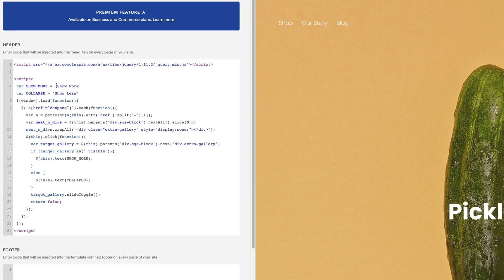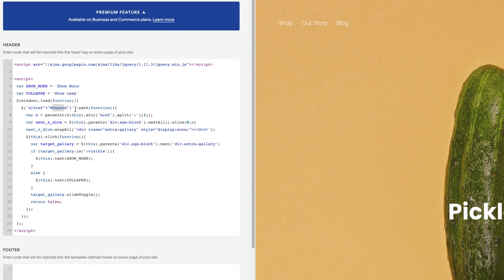So basically what this script is saying is that the trigger is a link with the text of 'show more' and a URL of hashtag expand plus the number of divs or rows that we want to hide, which we'll cover in a minute. The number of rows that we specify will be wrapped in a div called extra gallery and it'll be hidden until the link's clicked.